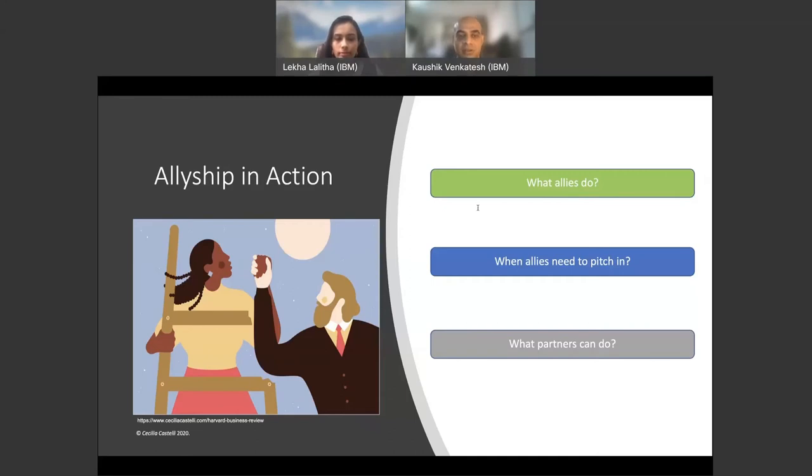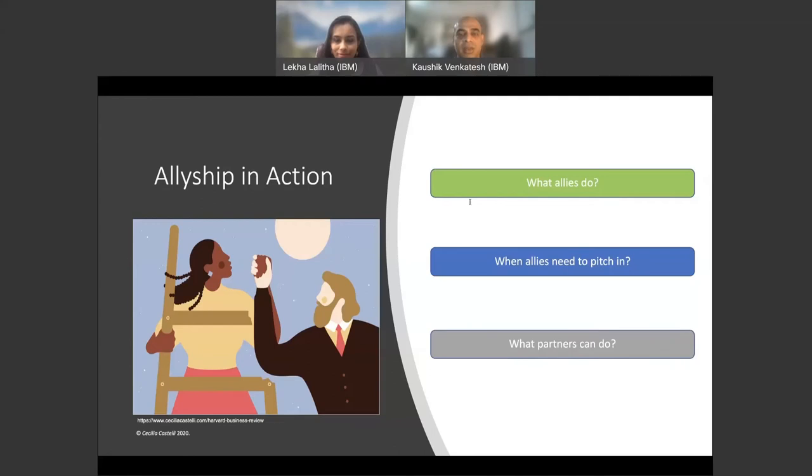Allies, this is where courage really comes in. So how can you catalyze a culture of inclusion and equity at your company? Do a self-evaluation of the attitude, the most common reasons as to why an ally does not step in. After you've done all these analysis, let's understand when allies need to pitch in.